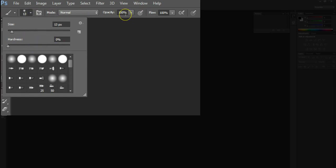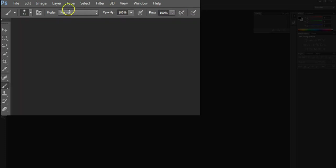The opacity of the brush, the flow of the brush. So there's lots of different options that are available that appear here in this ribbon option, depending on the tool that you select.